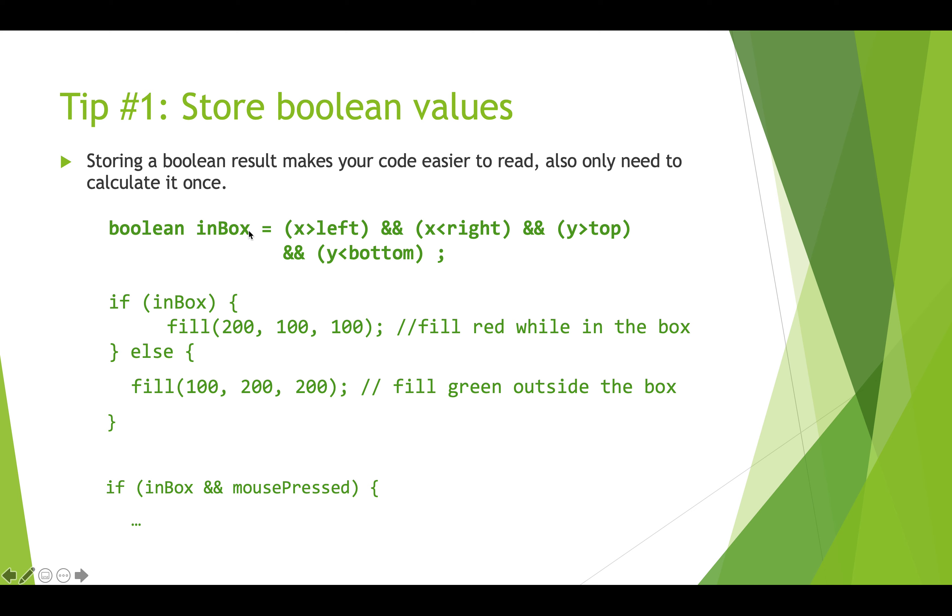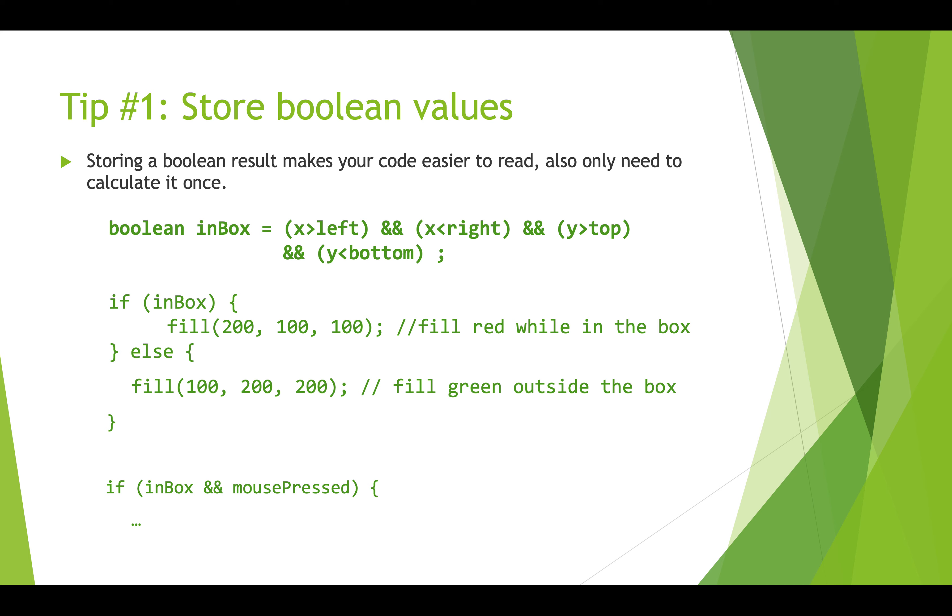So storing it in a boolean variable like are we in the box, call this variable inbox, allows you to then use that and this makes the code more readable. So here we have an if statement where we say if in box and that just makes a lot more sense than reading all of this stuff, and then later on in our code we can still use that variable again without having to recalculate it. So this is the same message we've been saying about using variables in general but it's a good idea with booleans as well.